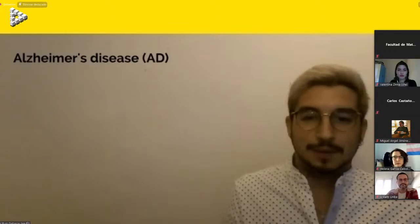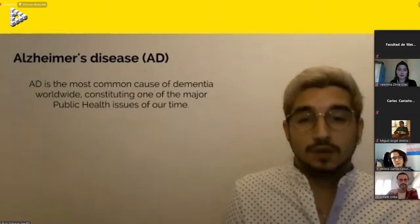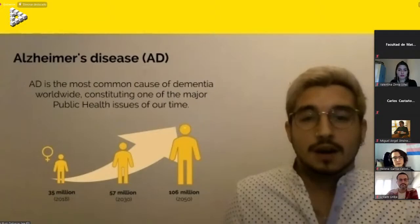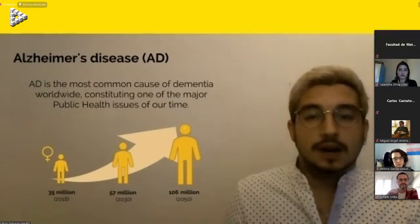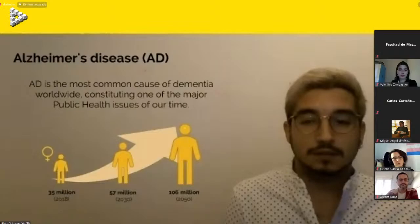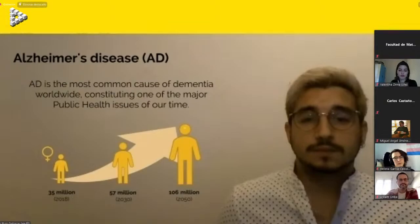Alzheimer's disease is the most common cause of dementia worldwide and constitutes a major public health issue. It is estimated that as of 2018, there are 35 million people living with Alzheimer's disease in the world, the majority of whom are women. In the context of our aging population, we expect this to rise to 57 million by 2030 and to 106 million by 2050.